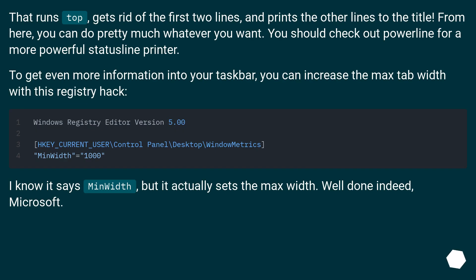That runs top, gets rid of the first two lines, and prints the other lines to the title. From here, you can do pretty much whatever you want. You should check out powerline for a more powerful statusline printer.